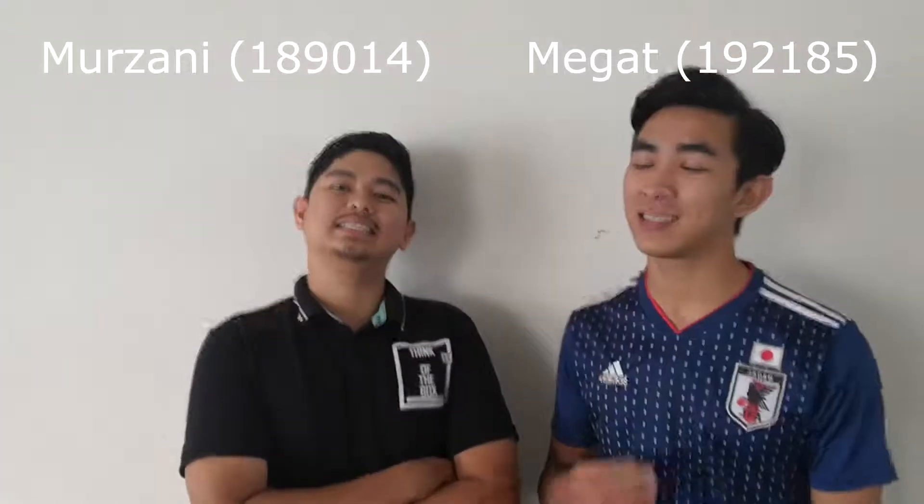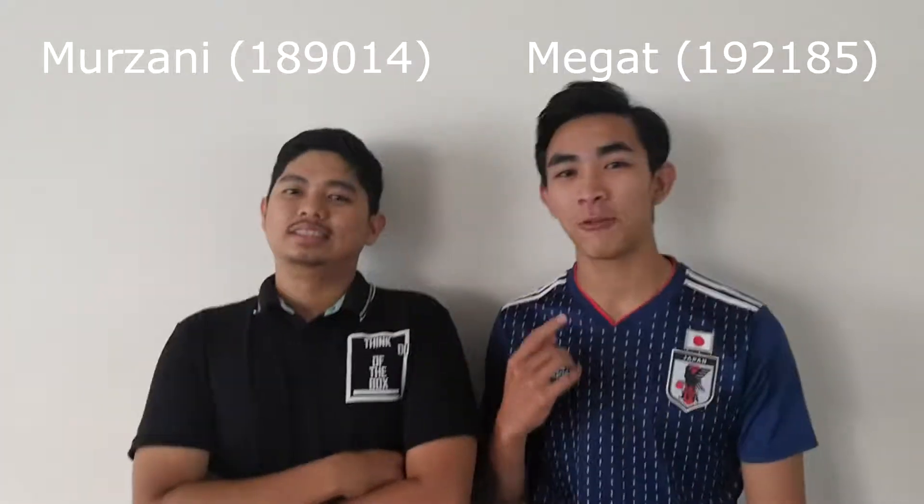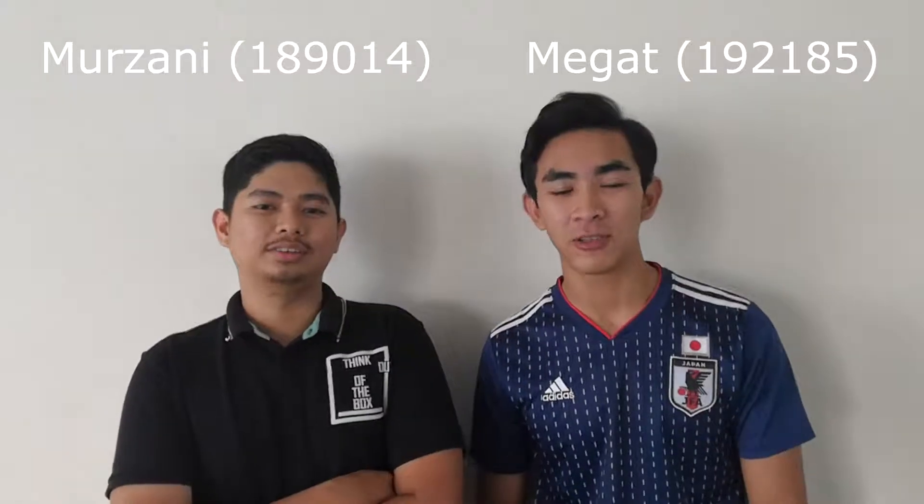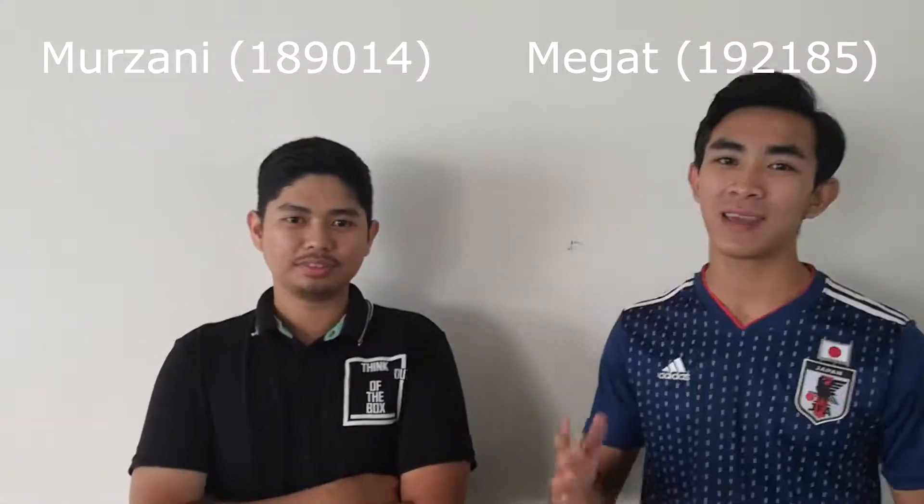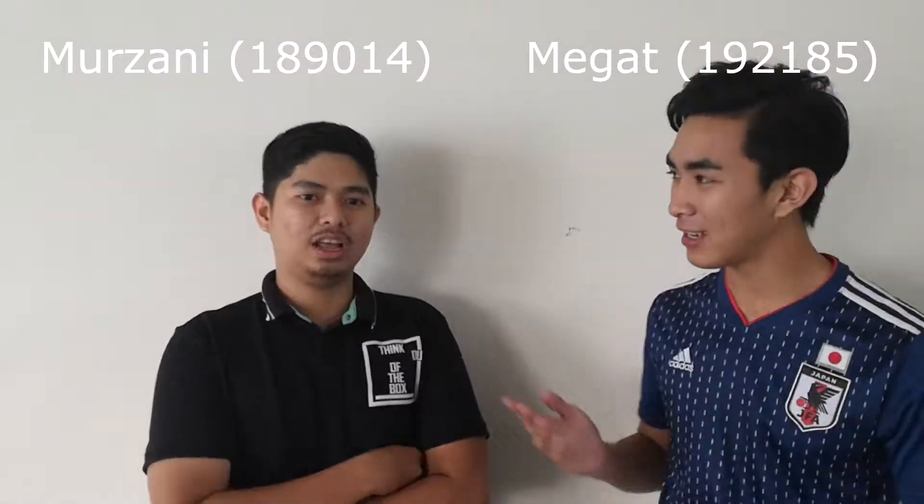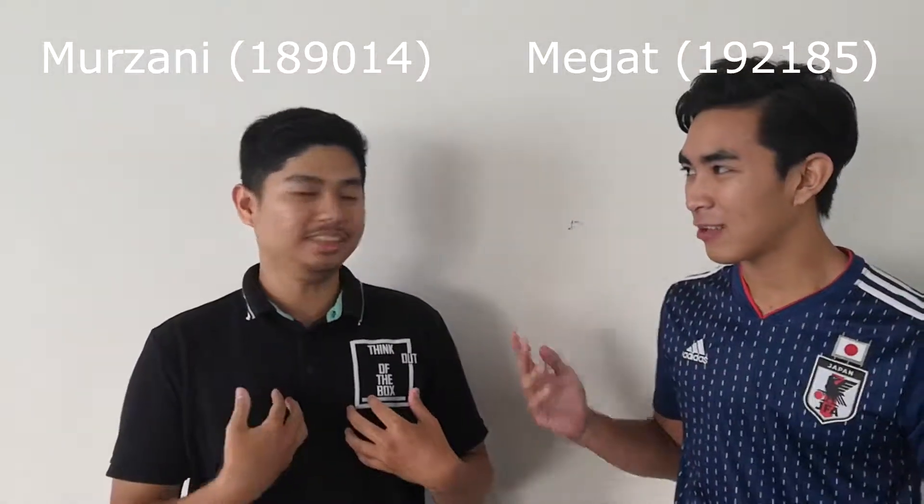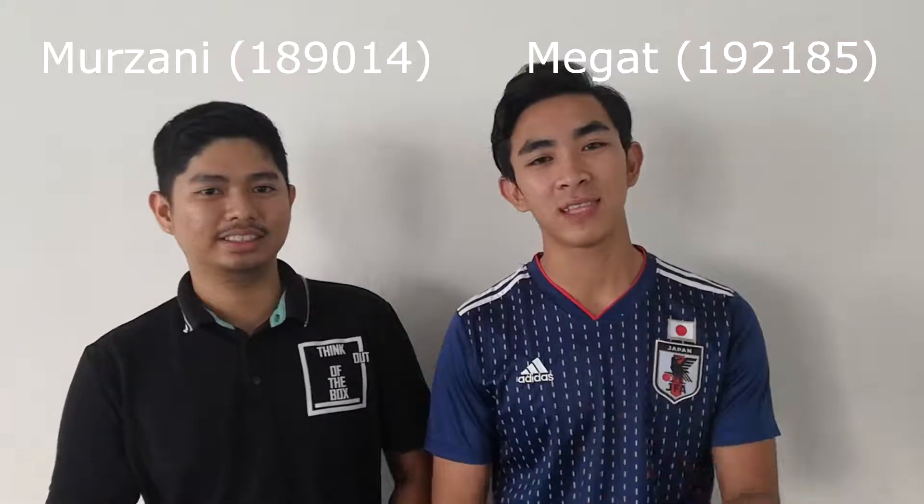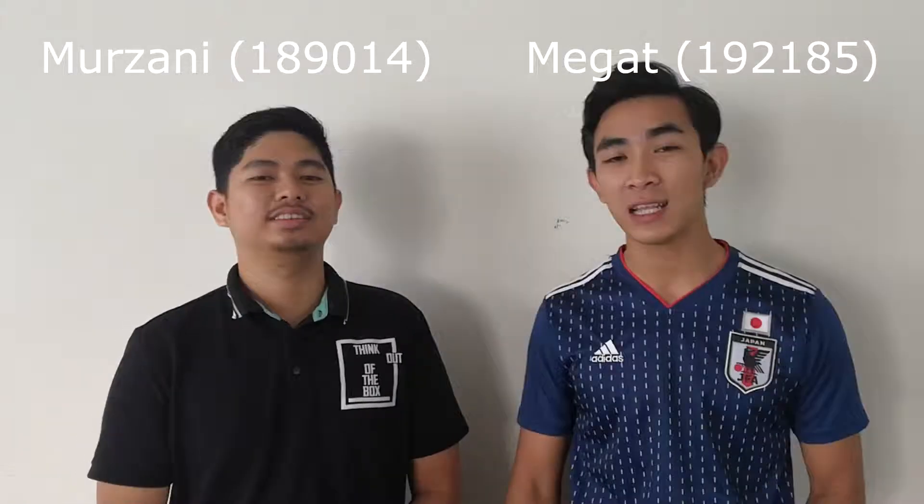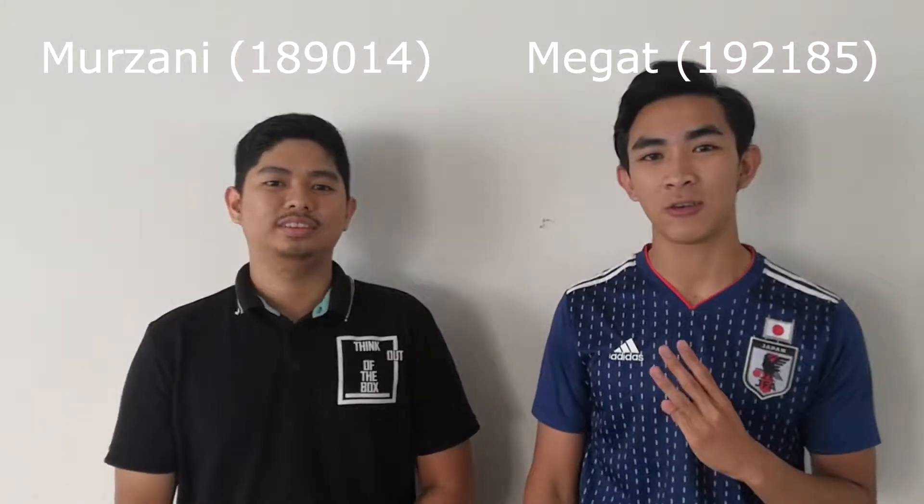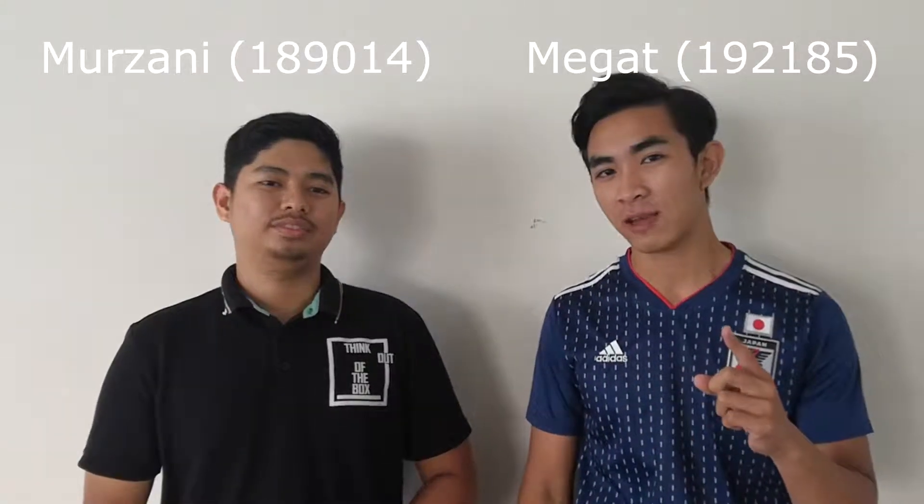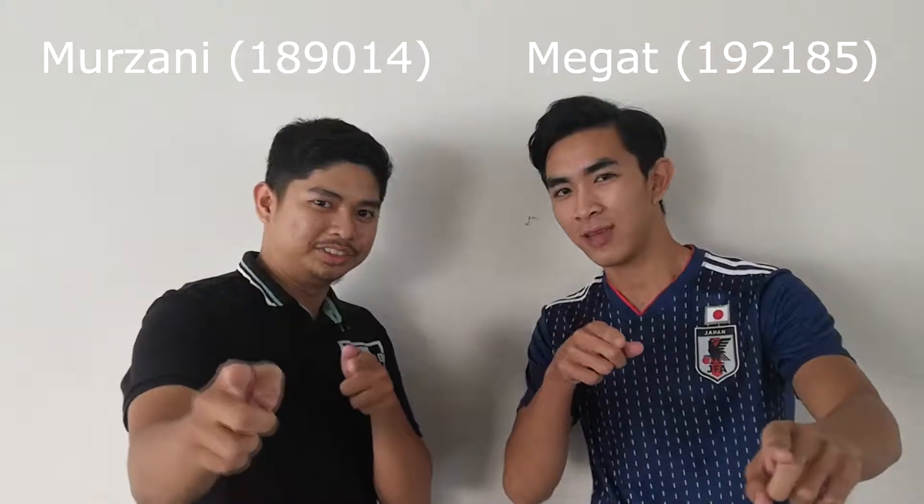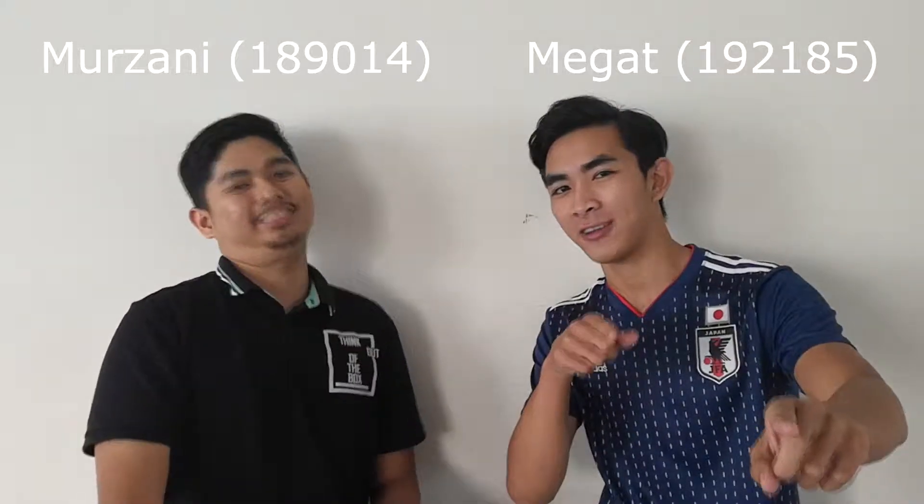Welcome to our channel, Digital System channel 100. Today my name is Maga and I'm Ahmad Murzani. We are explaining about BCD to 7-segment. So you want to know about the code? Stay tuned and check it out.